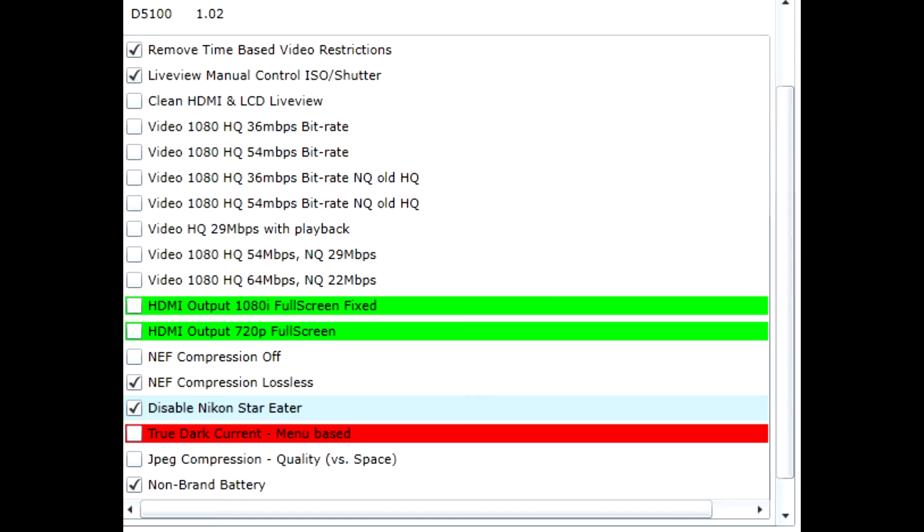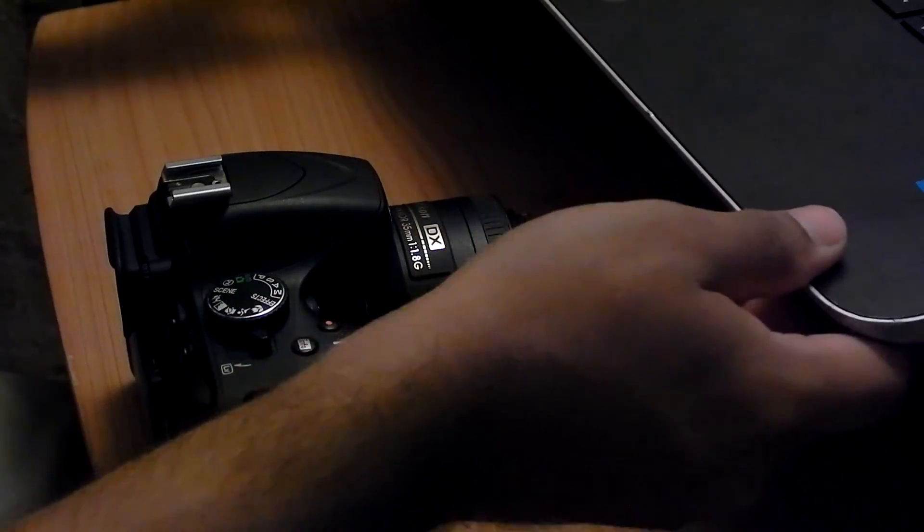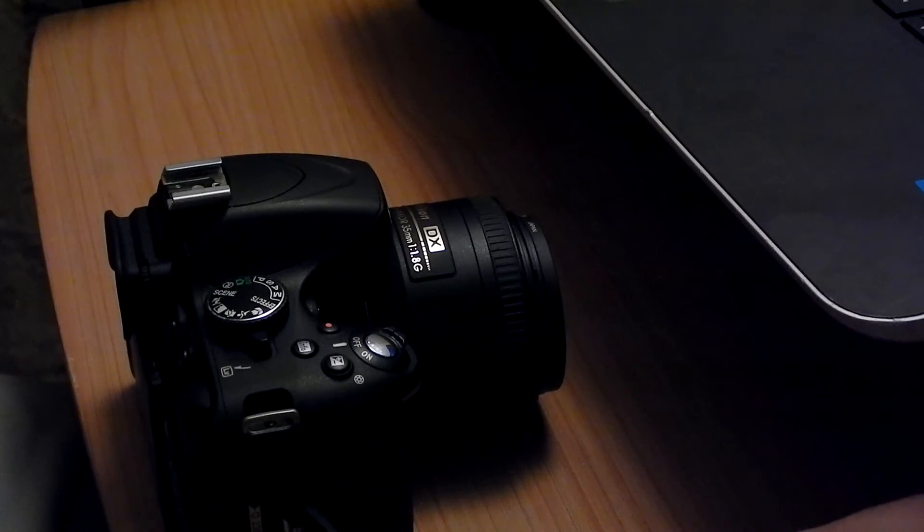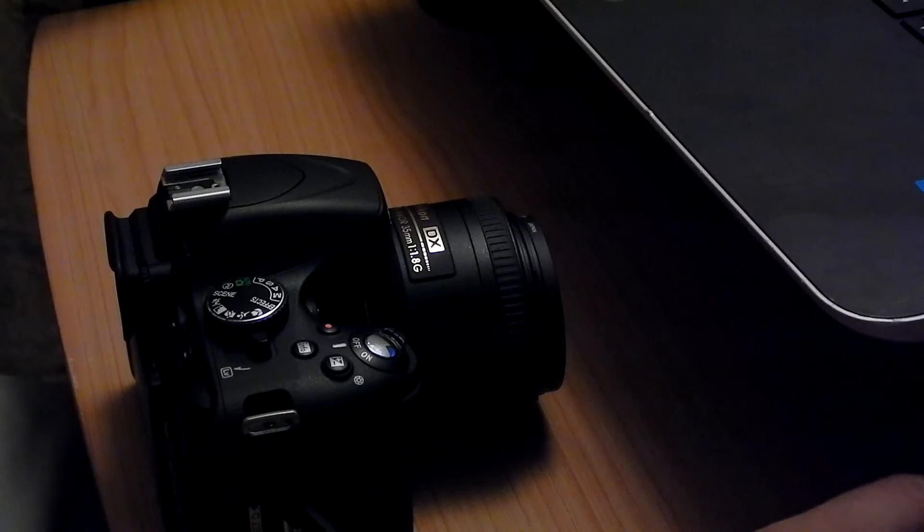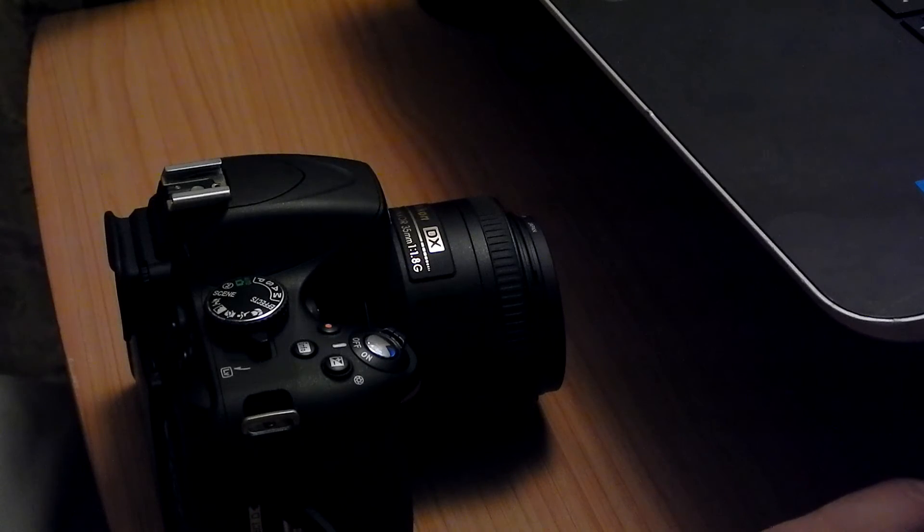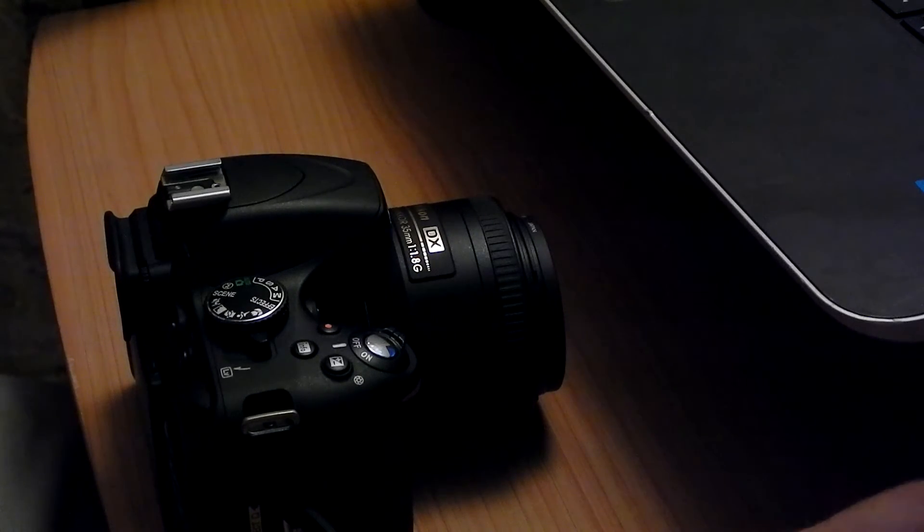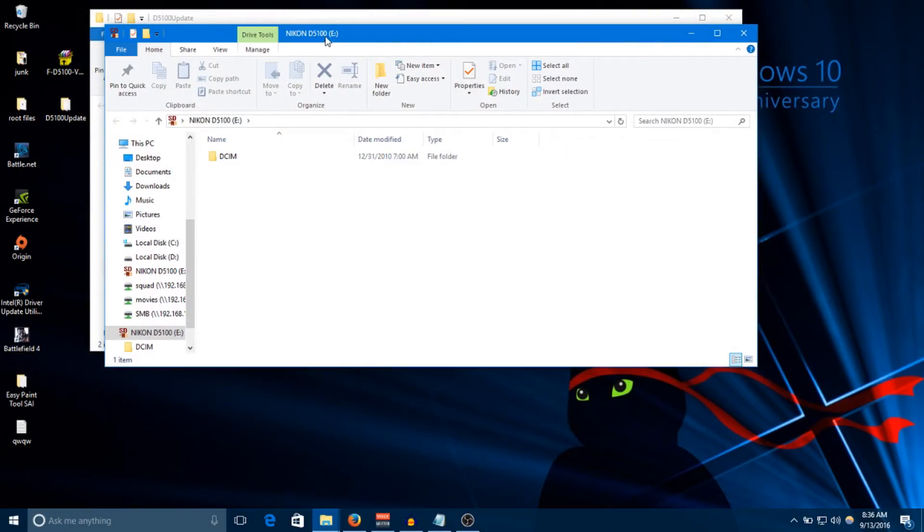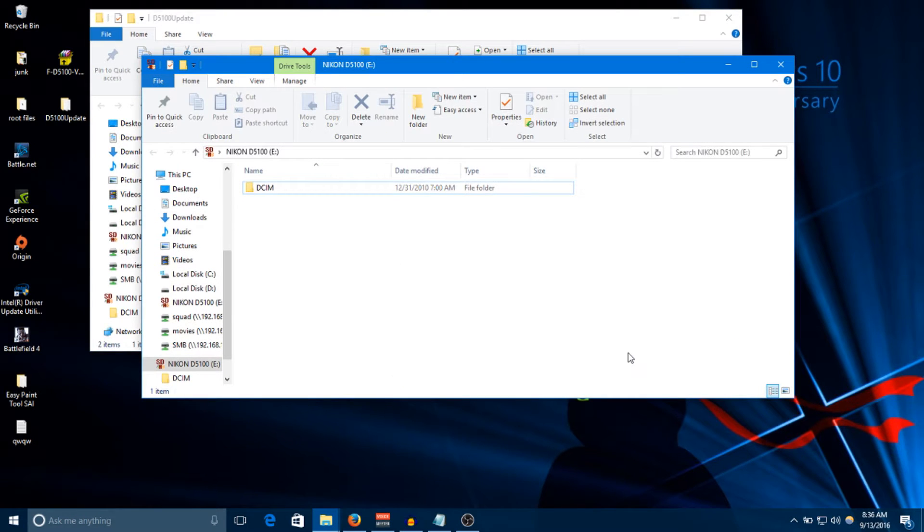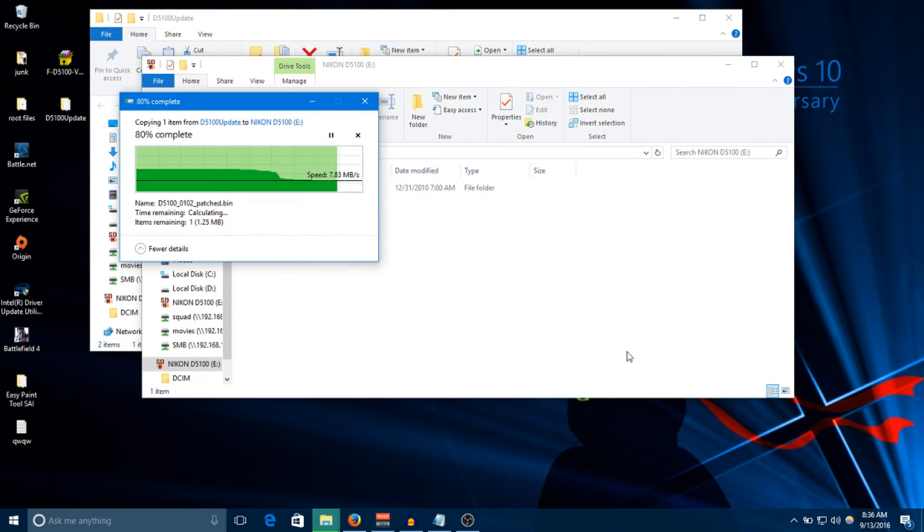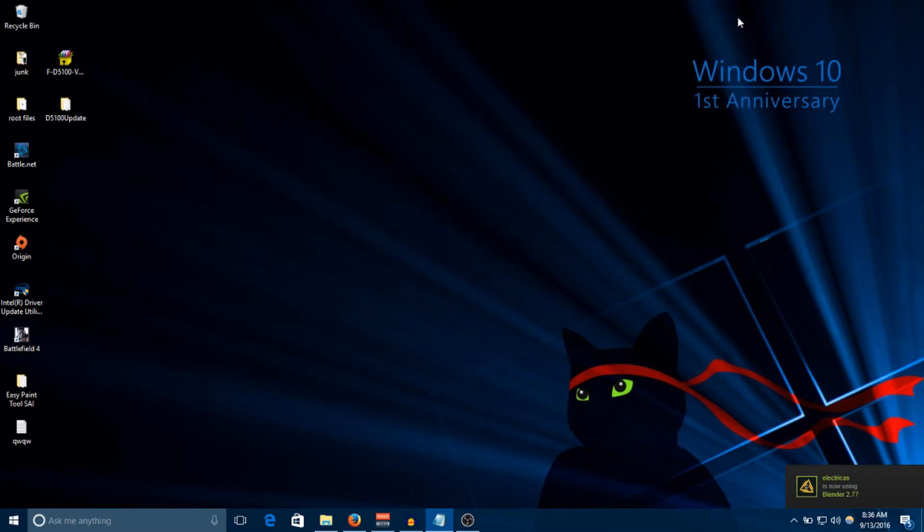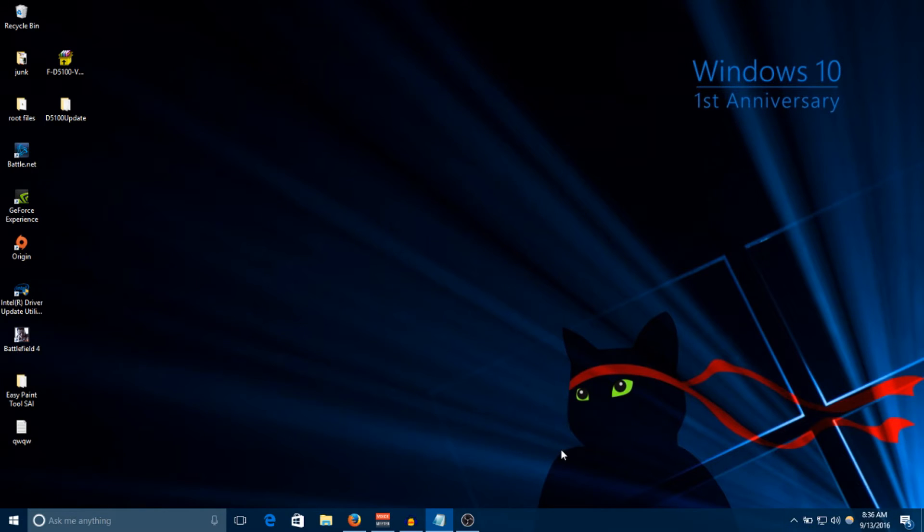Now that we're back at the camera, what we're going to do is take out the SD card like so, put it in the computer. Now that we're on the computer, all we're going to do is take the patched bin file and throw it onto the root of the SD card. Now we're going to close out of this, take the SD card back out, and go back to the camera.